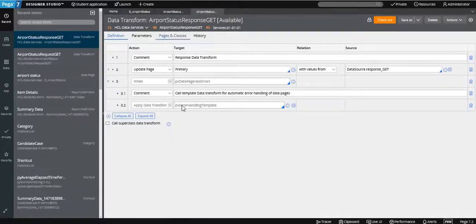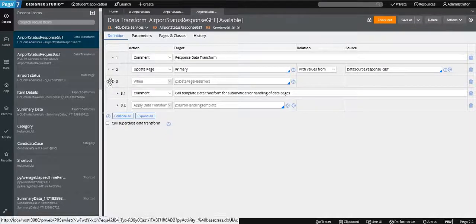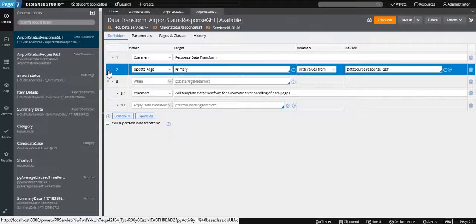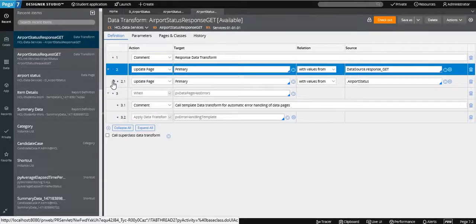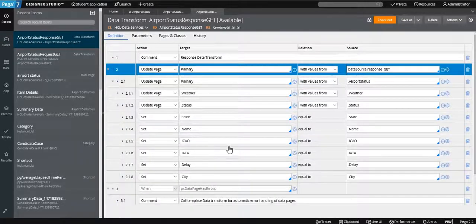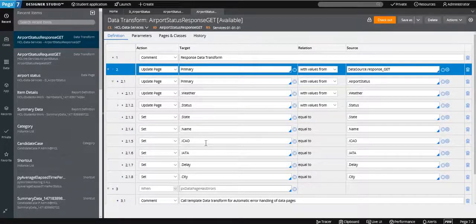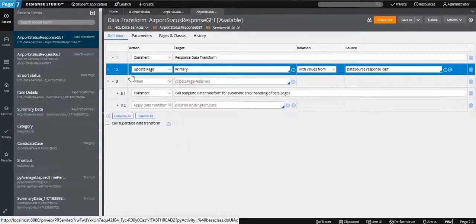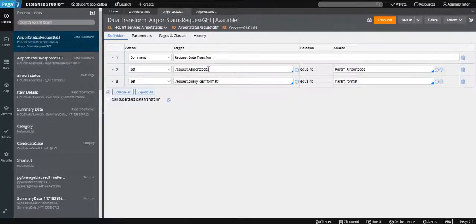The response data transform converts the values — you can see multiple mappings. All the values from the response are being moved into a data page. We are passing two values: format and airport code, as parameters. You can pass those as parameters into the data page, then use this directly anywhere you want to display the data.